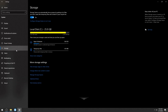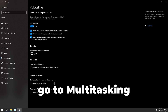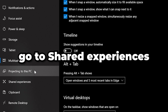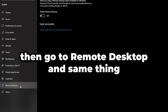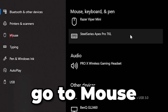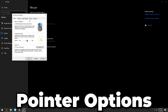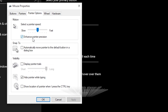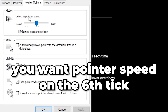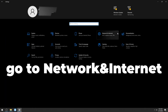Go to Storage and turn off Storage Sense — it's an extra service you don't want running in the background. Go to Multitasking and turn off the Timeline. Under Shared Experiences, turn that off too. For Remote Desktop, turn that off as well. Go to Devices, then Additional Mouse Options, and under Pointer Options uncheck Enhance Pointer Precision — you always want this off in every competitive game. Set the pointer speed to the 6th notch.